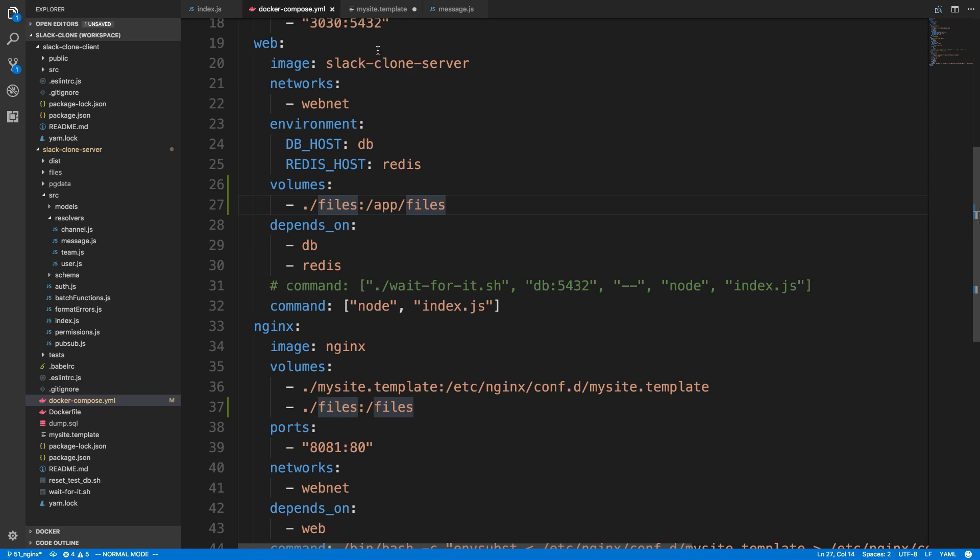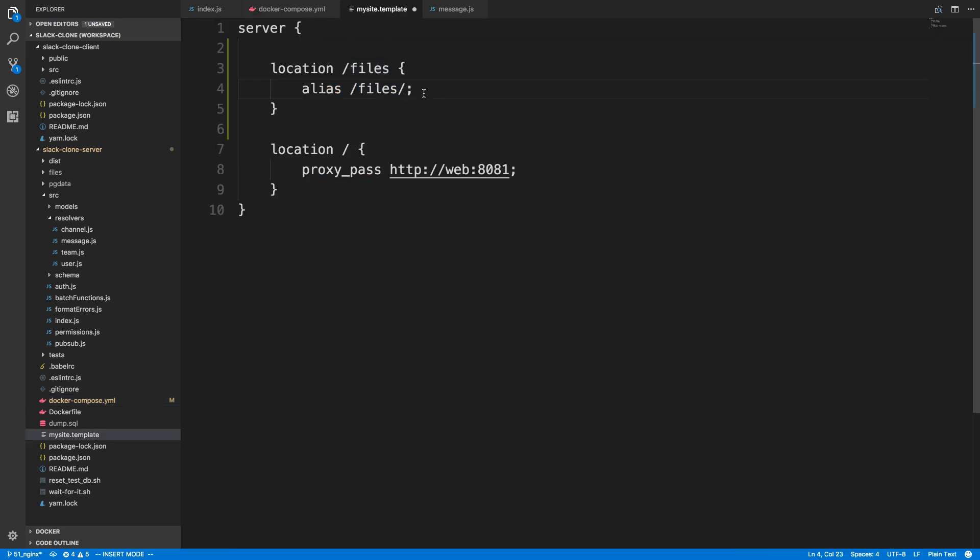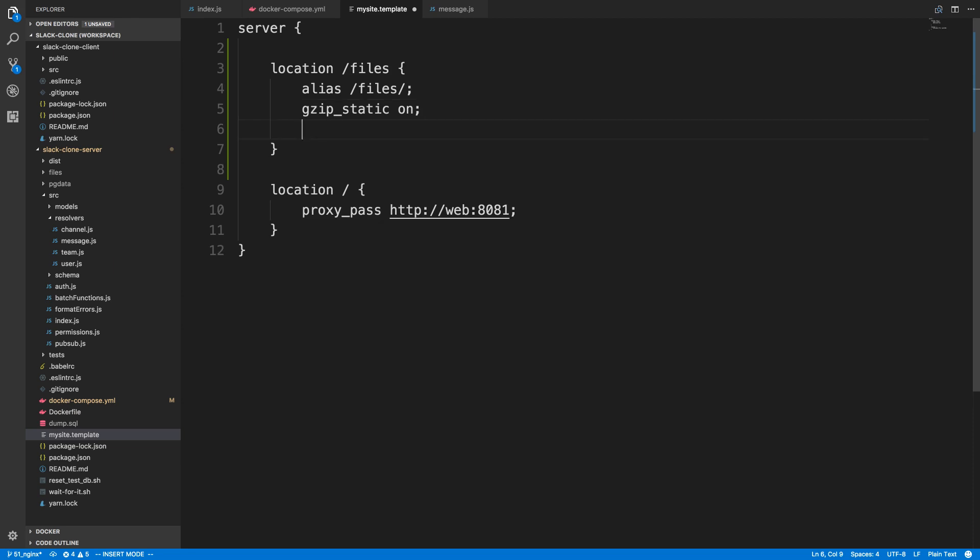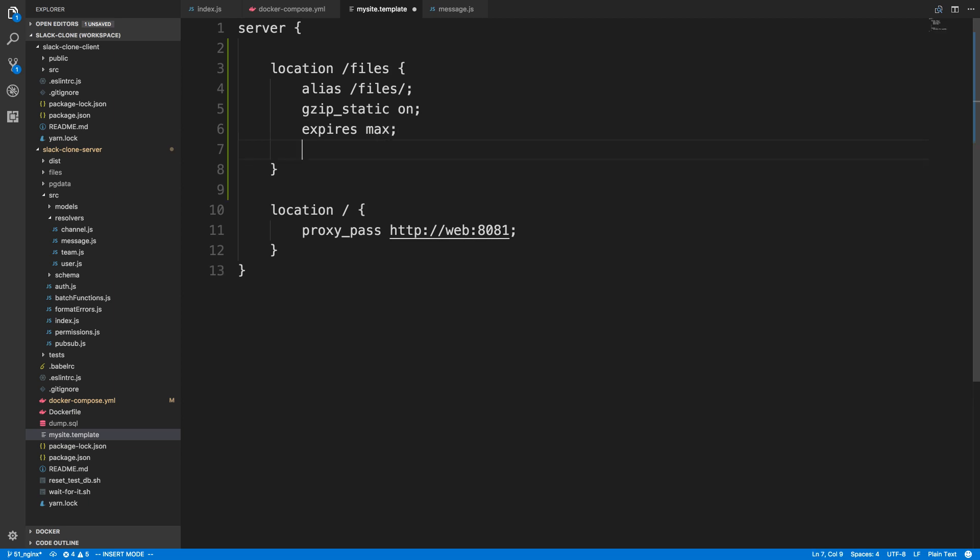Next, we're just going to say gzip_static on. What that does is it compresses the files when possible when sending it to the client. Next, we're going to tell the browser to cache the files if possible, and we're going to say expires max on that, and we're going to say add header cache-control.